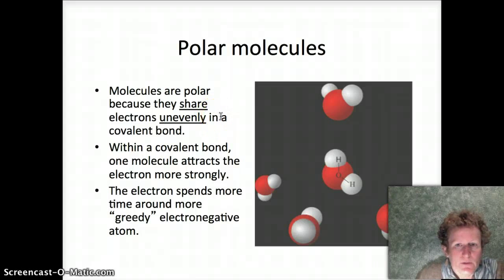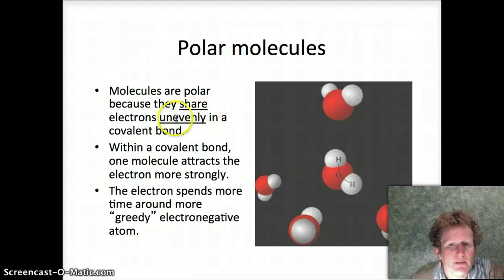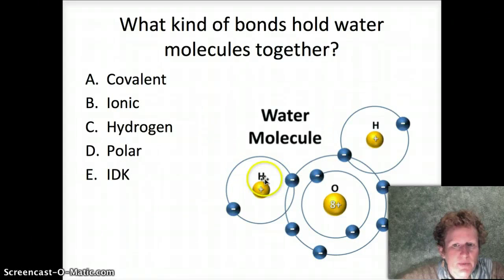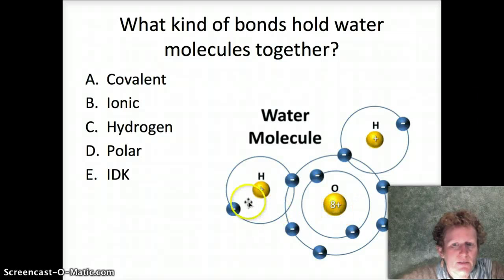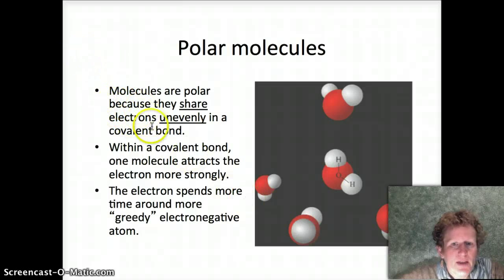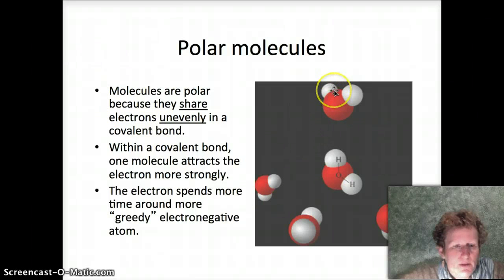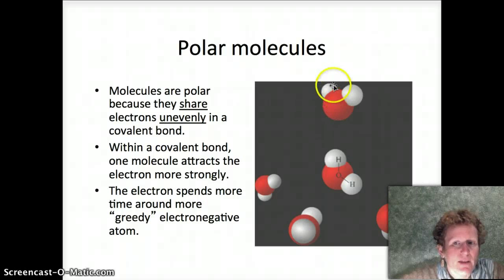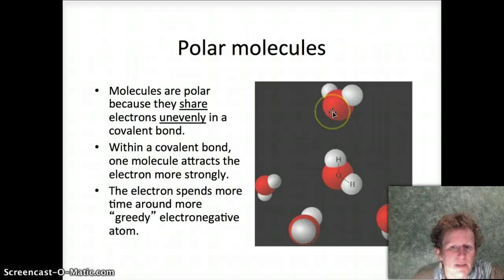Polar molecules result because electrons are shared unevenly. Going back to this covalent bond — the electrons are shared but not equally. This electron spends more time with oxygen than it does with hydrogen. Because of that unequal sharing, this water molecule develops poles where one part of the molecule is negative and the other part is positive, because that electron spends more time around the greedy oxygen atom.